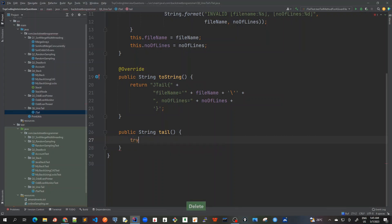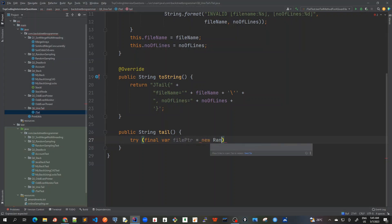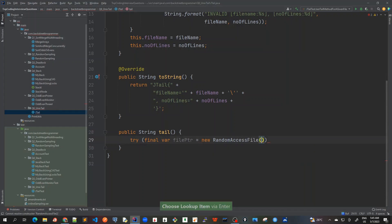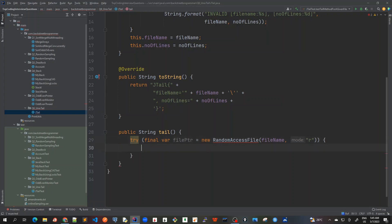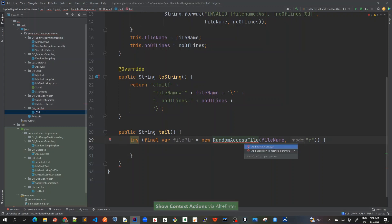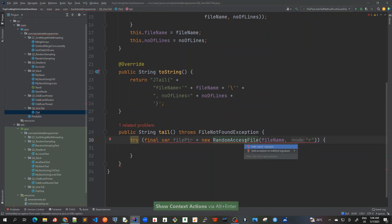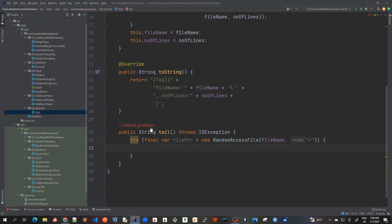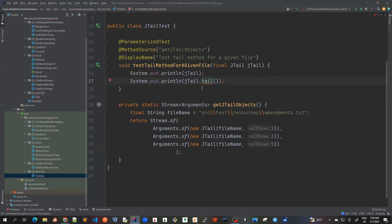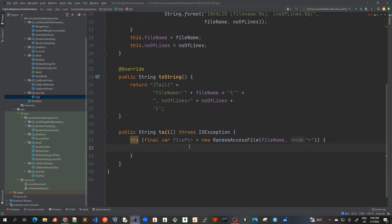First I need to read this file, so I'll create a final RandomAccessFile object from java.io, passing the file name that was passed before for tailing, and use read mode. I'll use try-with-resources and it should throw IOException - let me add it. I can add it here or pass it back to the test case with Alt+Enter, add exception. Now let's implement.